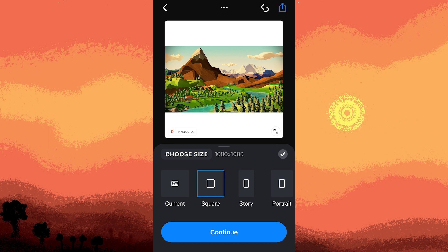Remember, Instagram may still apply its own compression and resizing algorithms, but by using an external photo editing app to match Instagram's aspect ratio, you can have more control over how your photo appears on the platform.